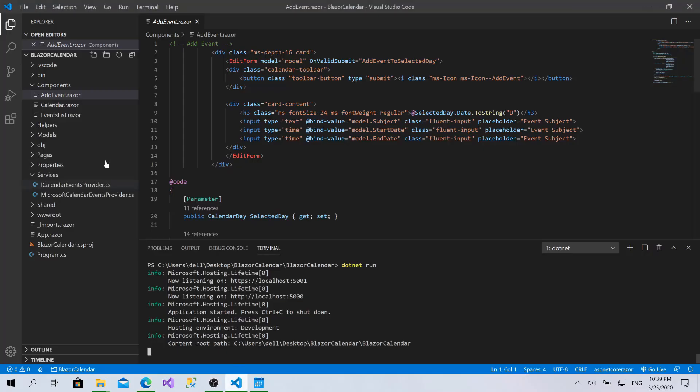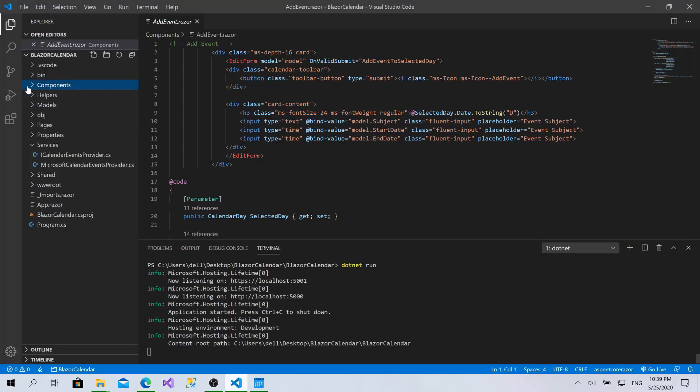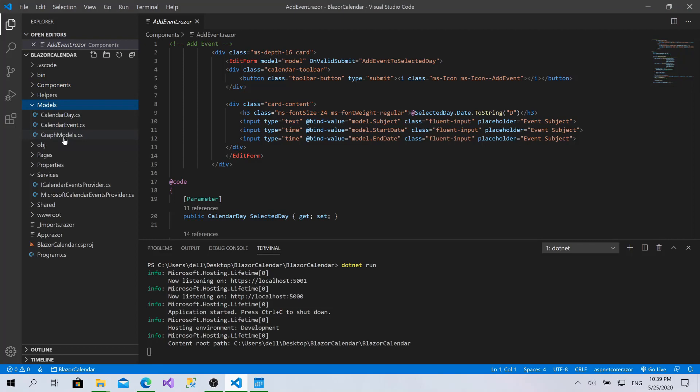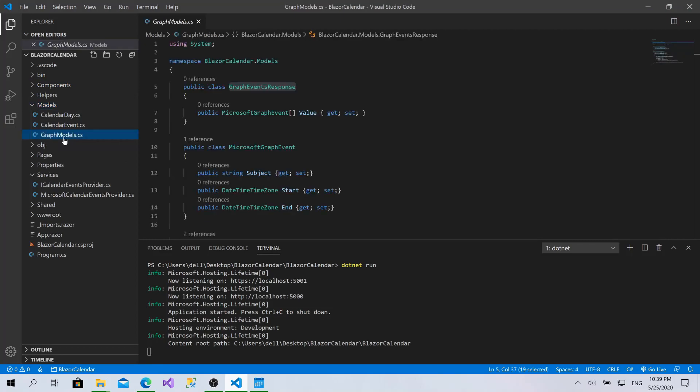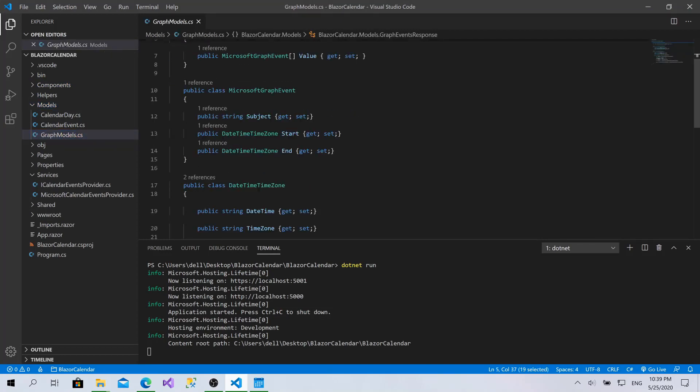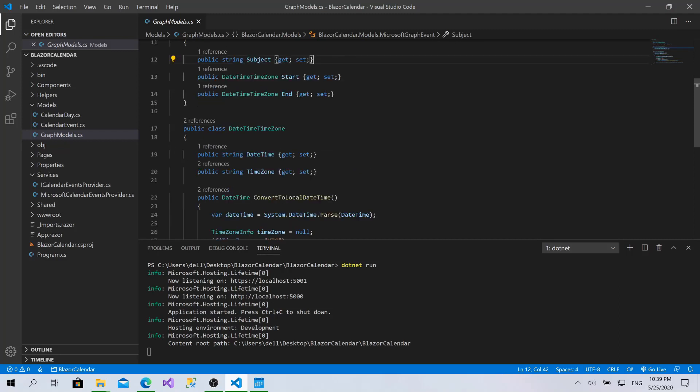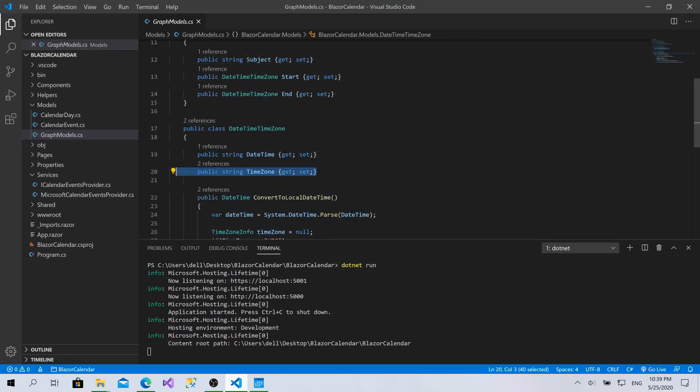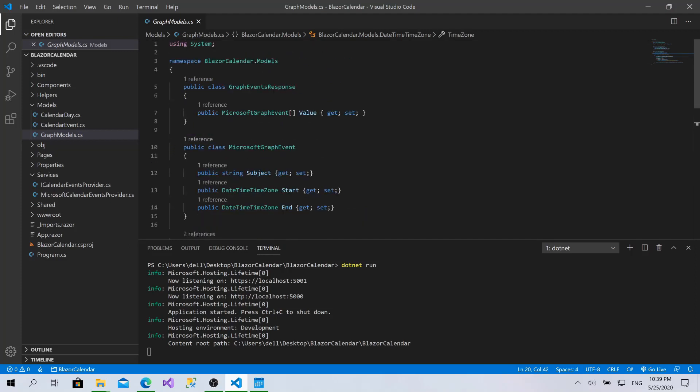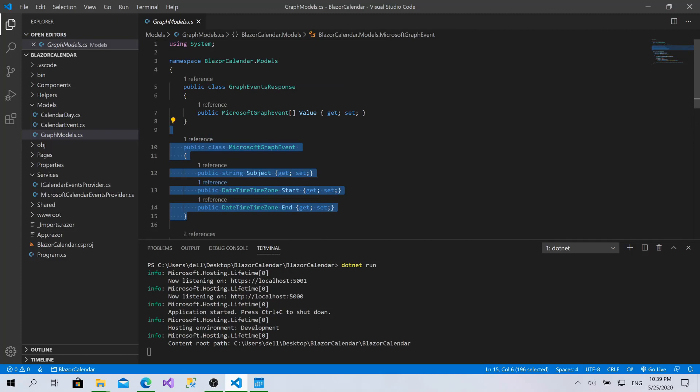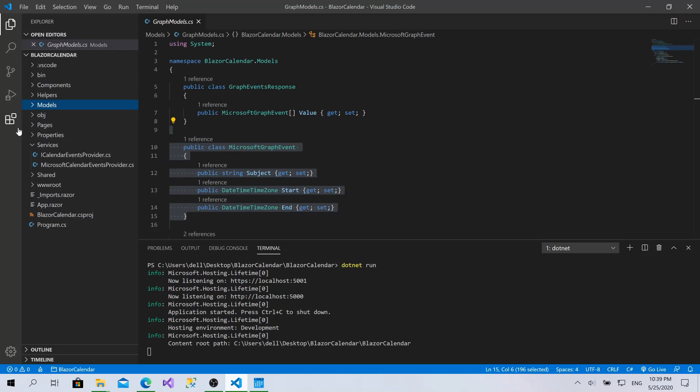Let's get started by implementing this function. What we want to do is exactly like in the previous session within the models and graph models. We've initialized the object we receive from Microsoft which is Microsoft Graph event. It has a subject, start, and end with date-time timezone objects containing the datetime as string and the timezone of the date. We just want to send a POST request with an object of type Microsoft Graph event and that's it. It's a pretty easy process.